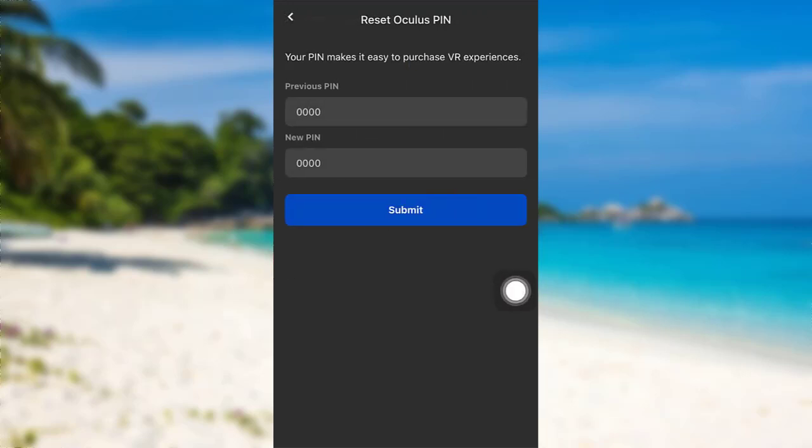Now you need to enter your previous PIN and then enter the new PIN that you'd like to create. Once you have entered the information asked here, tap on submit and that's it. You'll have a new Oculus PIN.